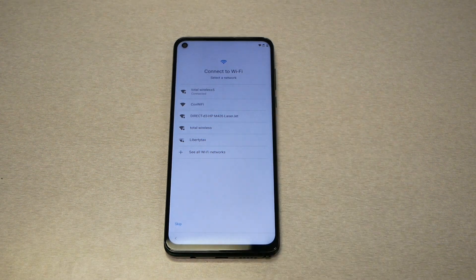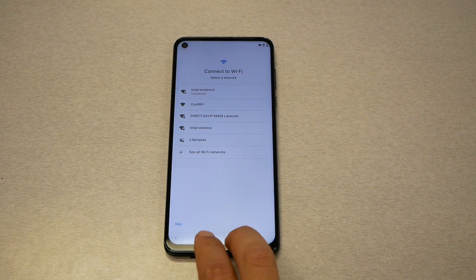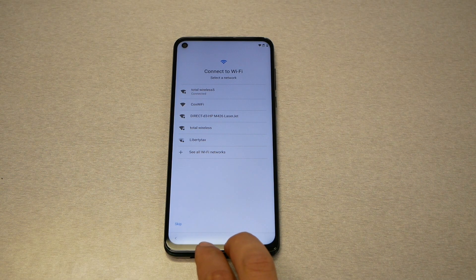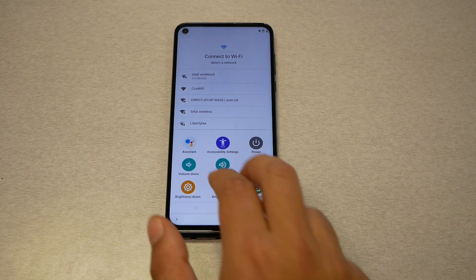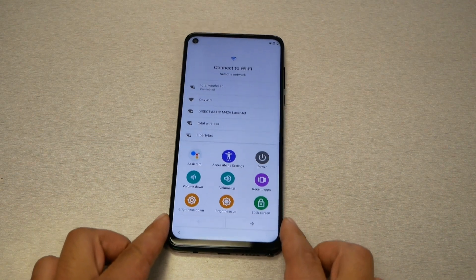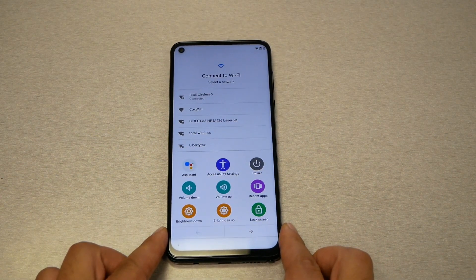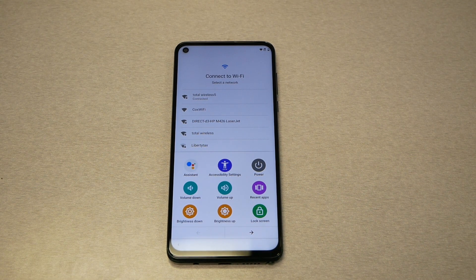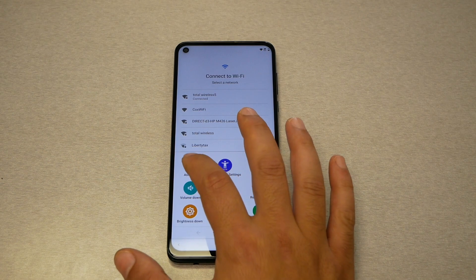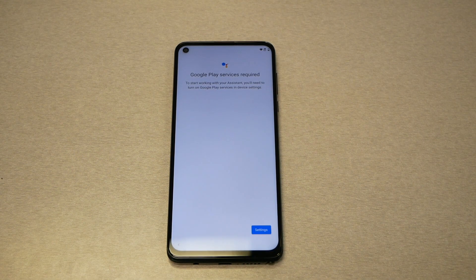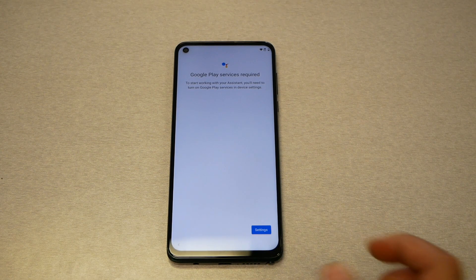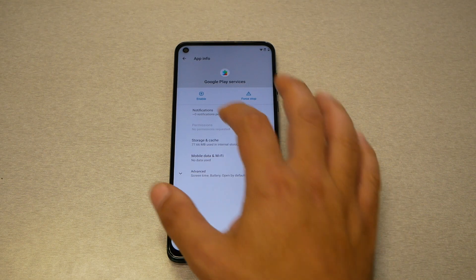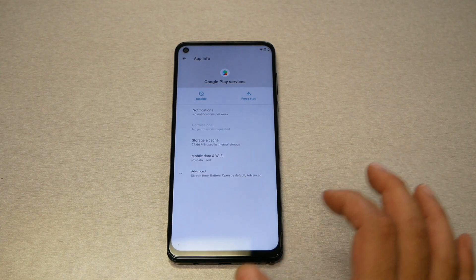Let me do it one more time so you can see — go from the bottom, use two fingers and swipe, and you should get the accessibility menu. Now tap on Google Assistant. It's going to ask you to enable Google Play Services.